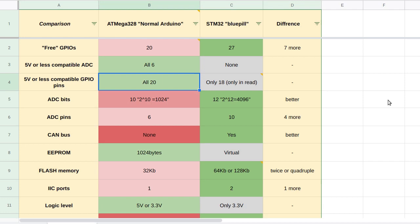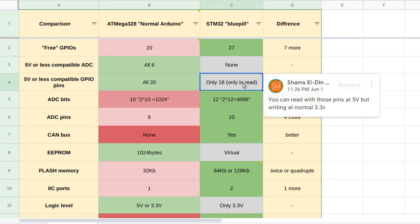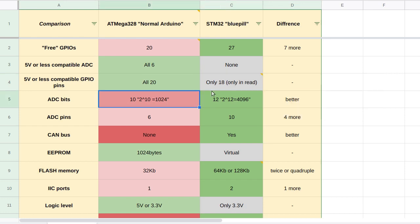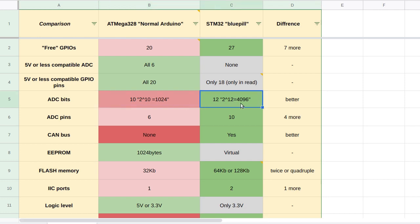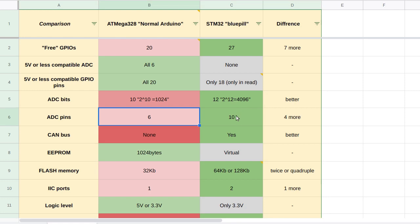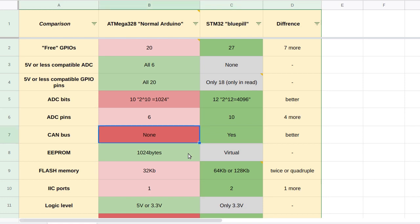Of course all the 20 digital pins on a normal Arduino are 5 volt compatible, while on the other side the Blue Pill has only 18 five-volt compatible pins and they are just 5 volt compatible in reading, not writing. In a normal Arduino you are having 10 bits of resolution in its analog pins, so you are having values between 0 to 1023. While in the Blue Pill you are having 12 bits of resolution in its analog pins, so you are having values between 0 to 4095. And of course the normal Arduino is having 6 analog pins while the Blue Pill is actually having 10 analog pins.